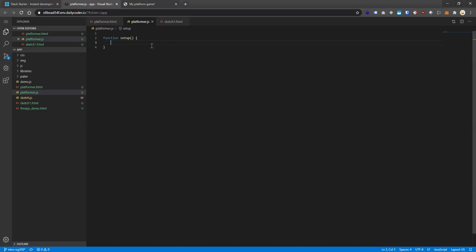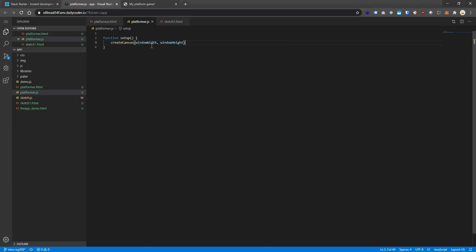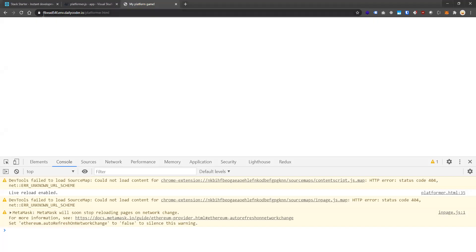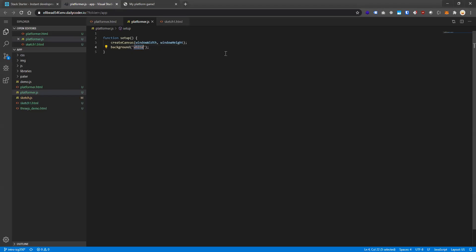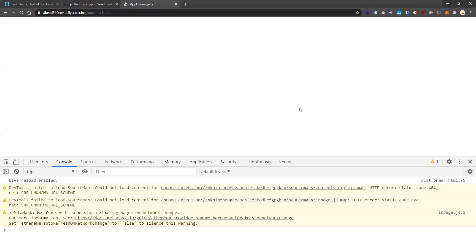We're going to call createCanvas to put that canvas on our easel. We want to make the canvas the width and height of the browser window, so we use the built-in variables windowWidth and windowHeight. Then we're going to paint over that canvas with a white background — the spirit of Bob Ross. Let's try to run this program. Being that we painted the background white, it may have worked and we can't tell, so let's temporarily make it black to see if it worked.